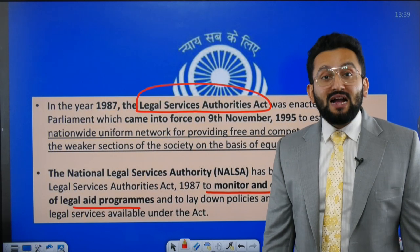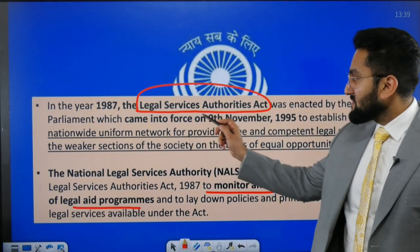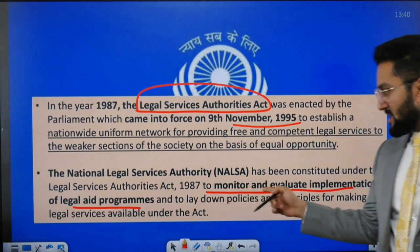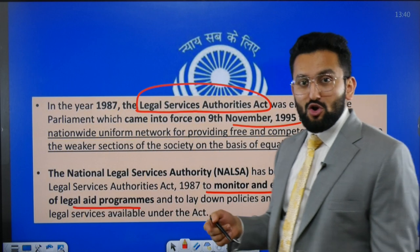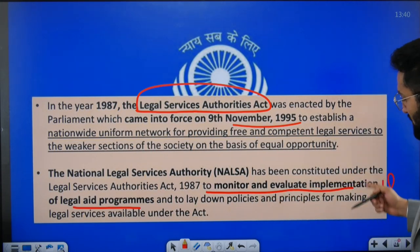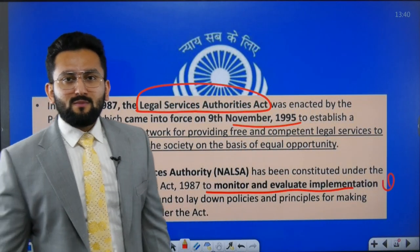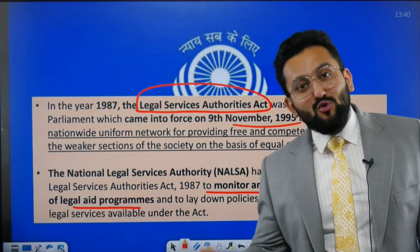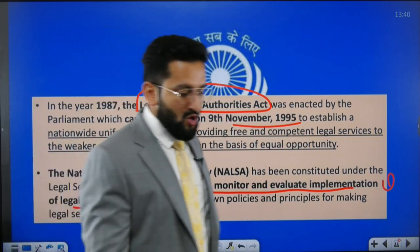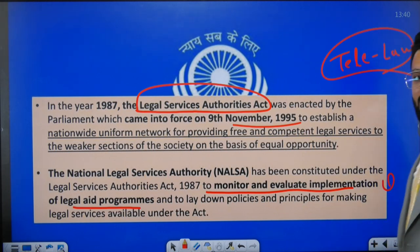NALSA was created through an Act of Parliament — so the answer is that it is a statutory body. The Legal Services Act was enacted in 1987 (No. 9 of 1987). NALSA has been constituted under this act to monitor and evaluate the implementation of legal aid programs. UPSC has asked questions specifically on what NALSA does. Can you name some legal aid program recently in the news — a government program for providing legal aid to the poor? Think of 'Tele Law.'